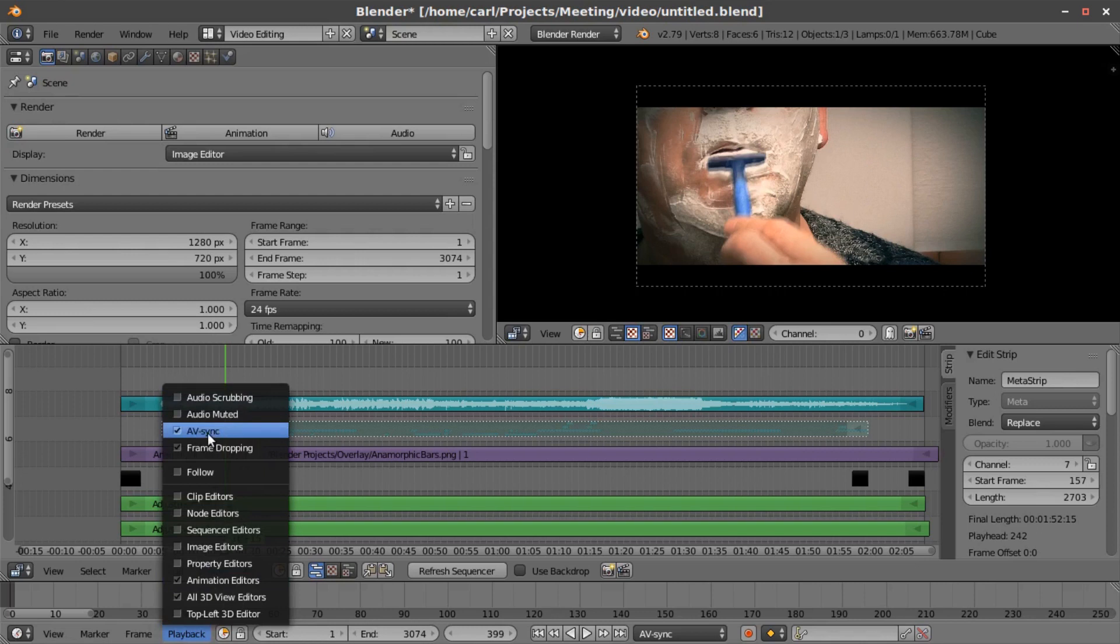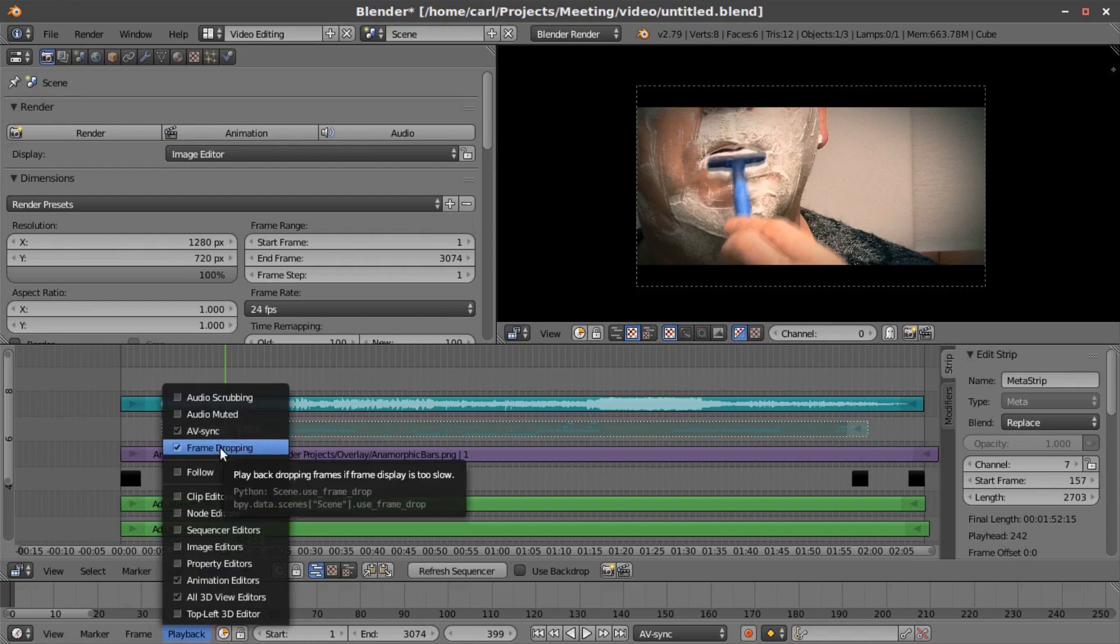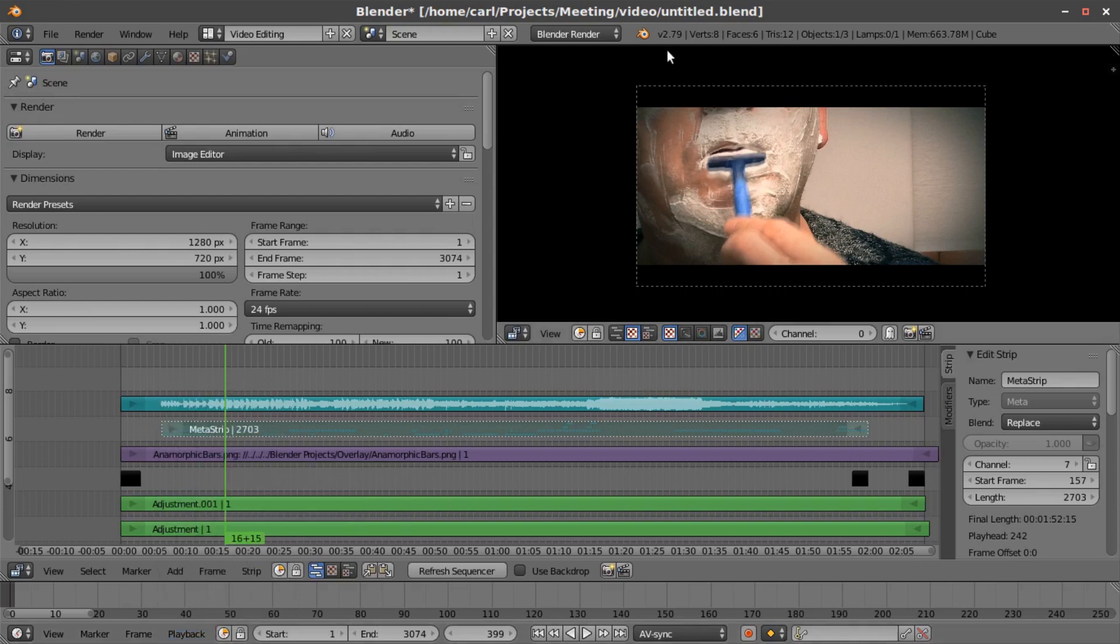You want to select AV sync and frame dropping. What that does is it makes sure that the frames are being dropped in spite of any limitations in the hardware, so if it can't keep up with the frame rate that the video is supposed to be at, it will drop frames so that the video will sync properly with the audio.